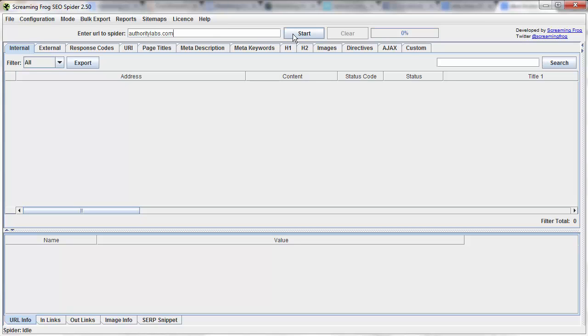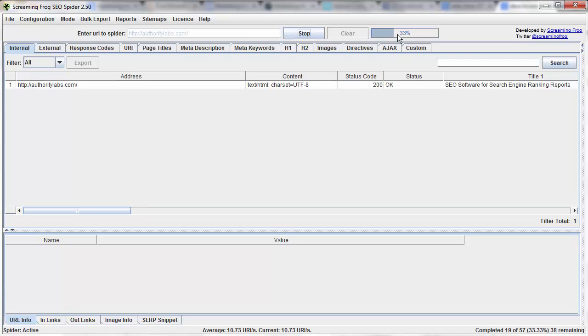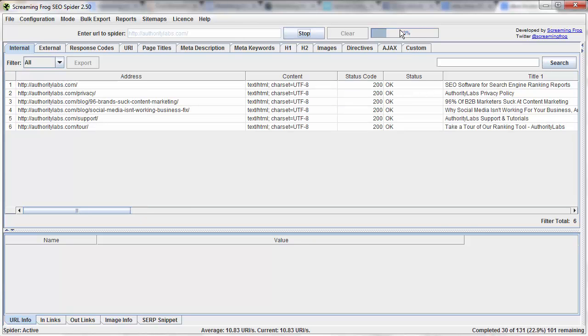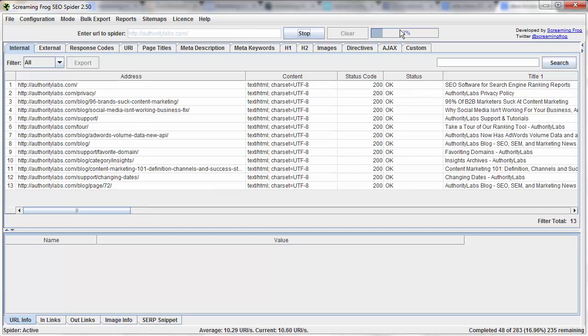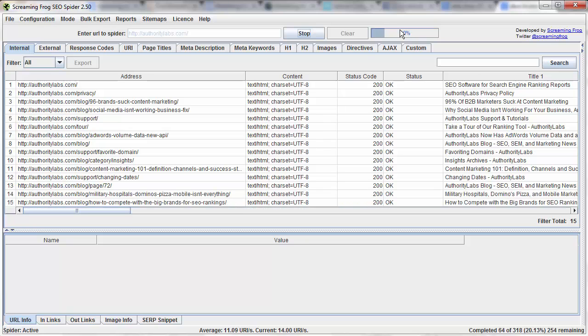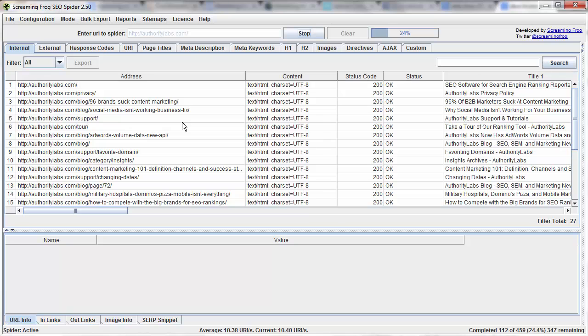Just hit start, so just enter the URL to spider, hit start, it's going to go ahead and crawl the website, and find out a whole bunch of information about the links, about the page titles, all the source codes.